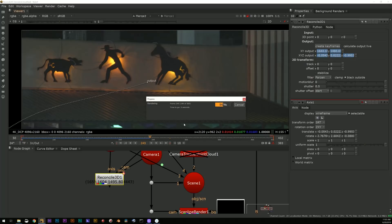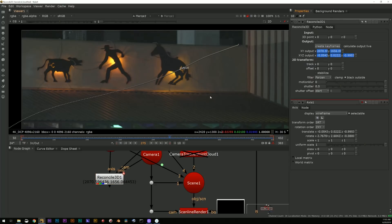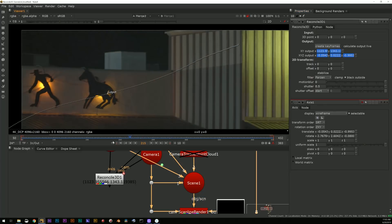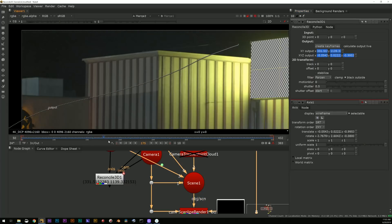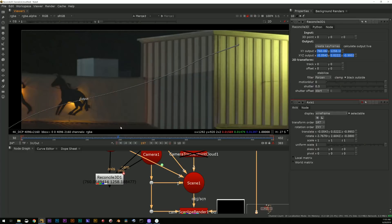Usually the way I do this is just hit create keyframes and let it create keyframes for the entire range and you see it processes really quickly.